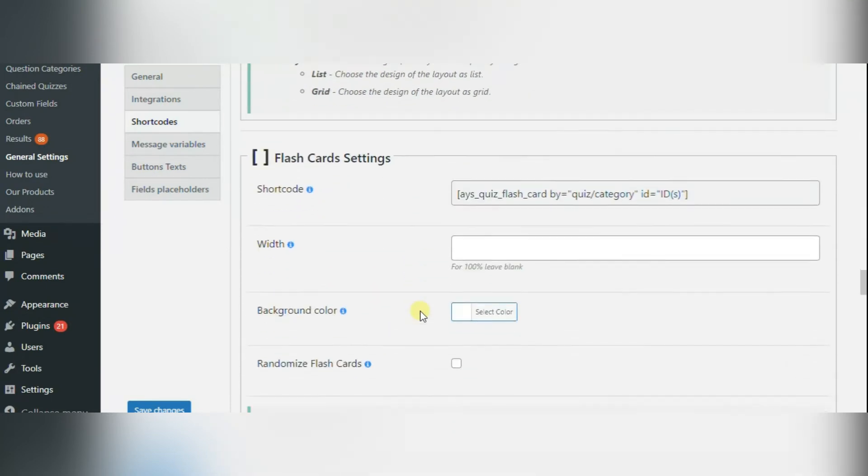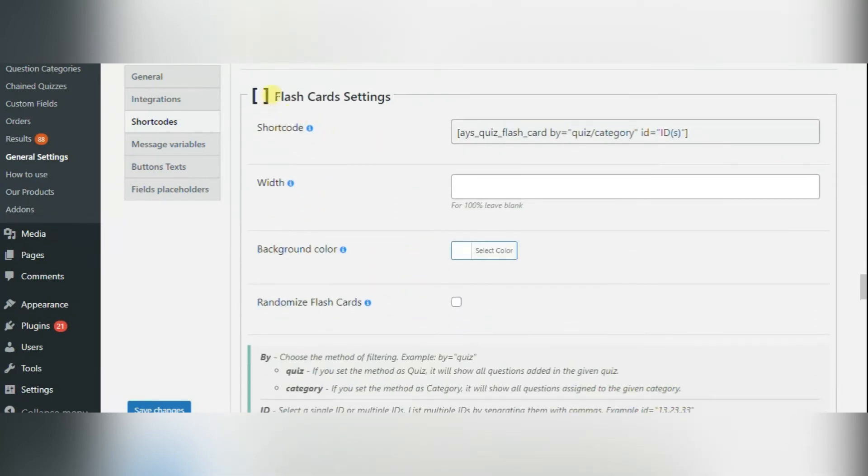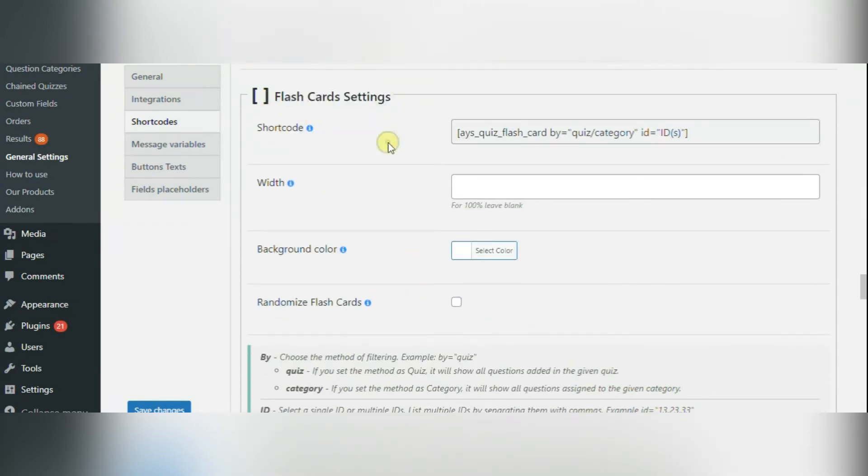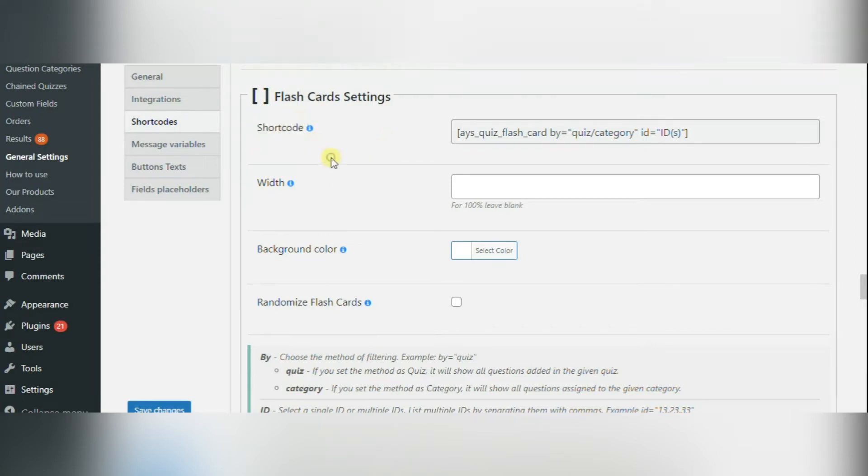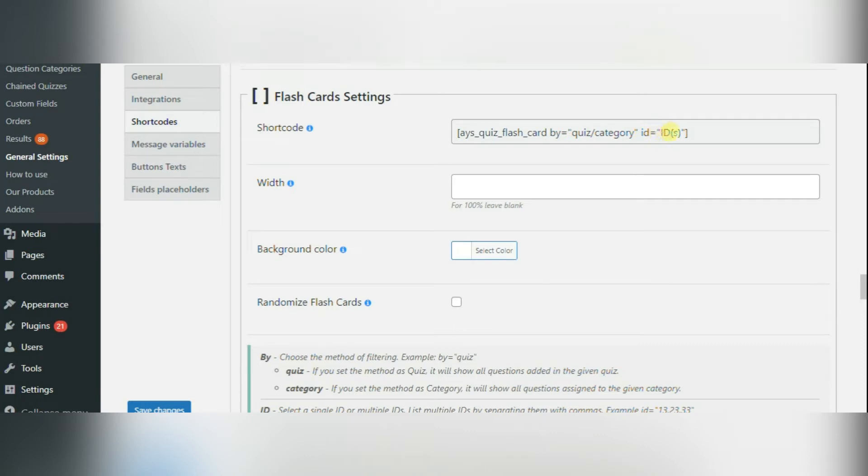First one is shortcode. If you want to create flashcards, you need to copy the shortcode and paste it into any post or page. You also need to choose the method of filtering, quiz or category, and enter the ID of your quiz or even several IDs.